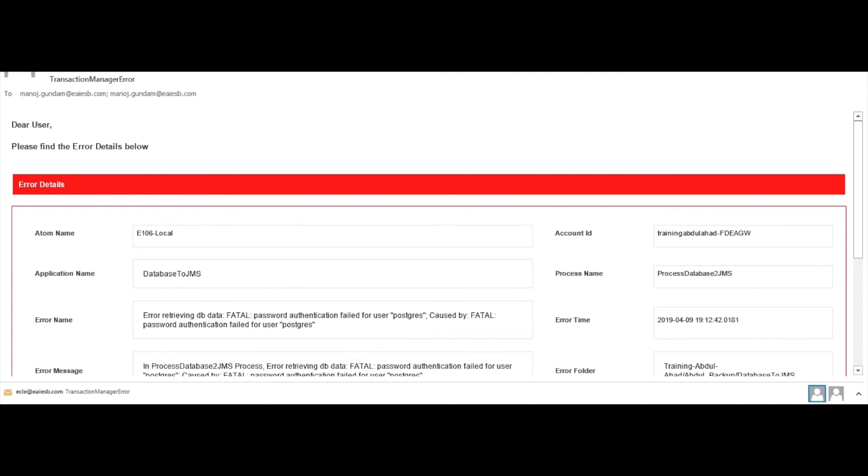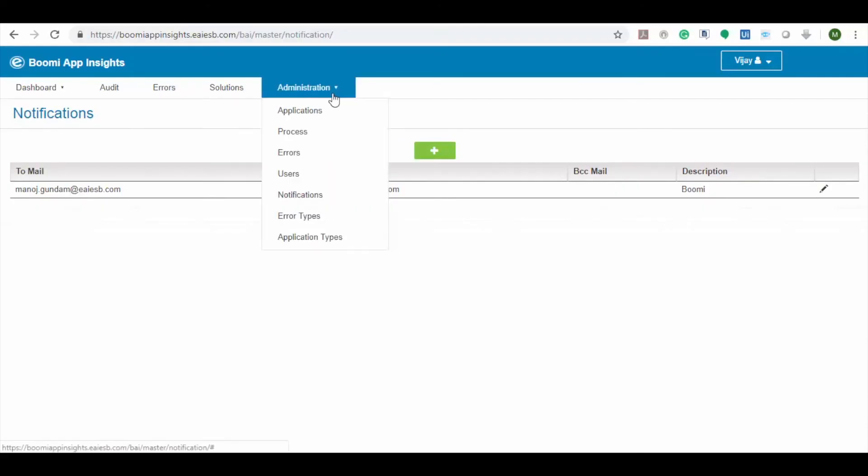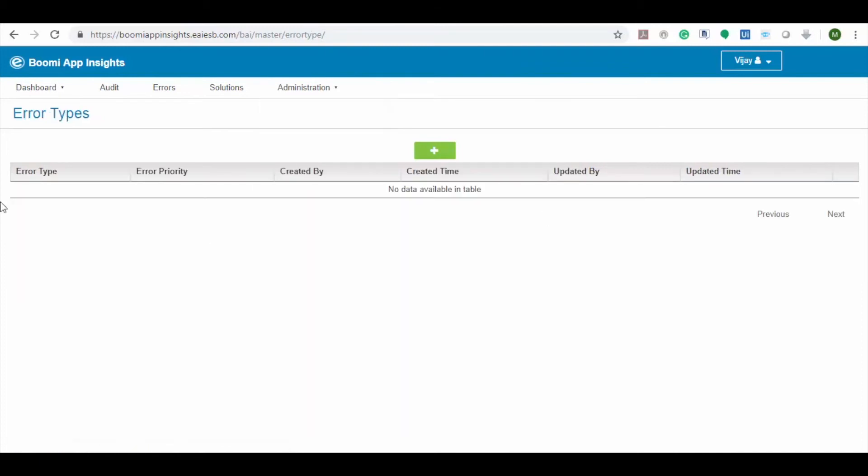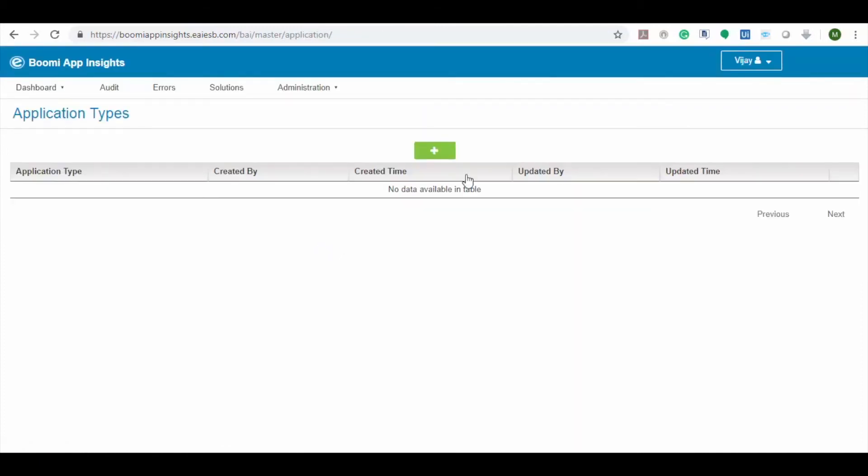Here you can see the error notification email for the earlier error. Error type and application type provide details on the error and application types.